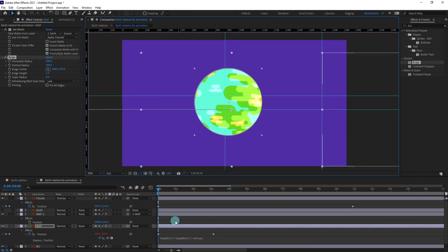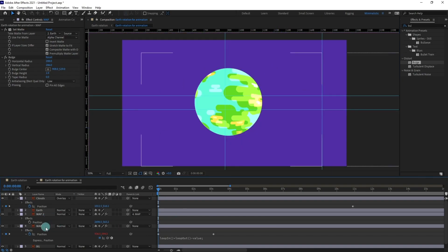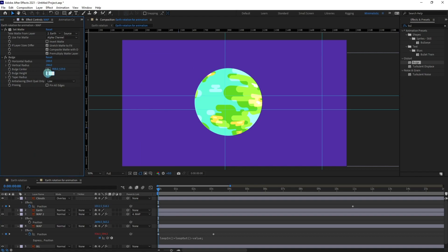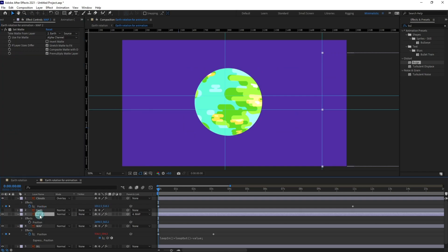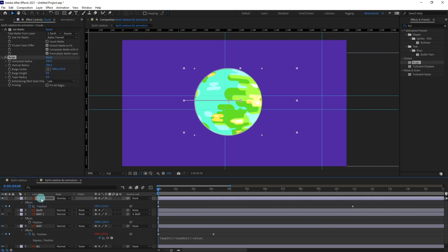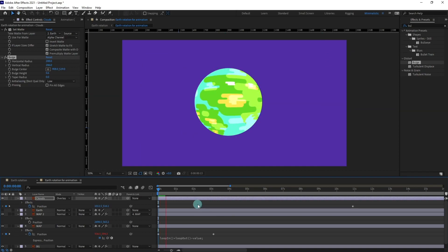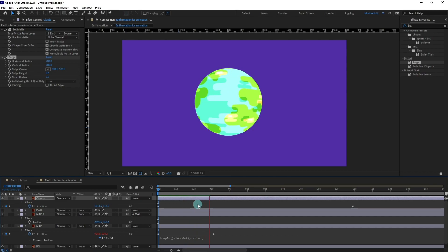Now I'm going to change the bulge height to 0.6 and I'm going to copy this bulge effect and paste it on map 2 and clouds as well. Now let's check our animation. Yeah it gives some sphere effect, some dimension to the rotation.